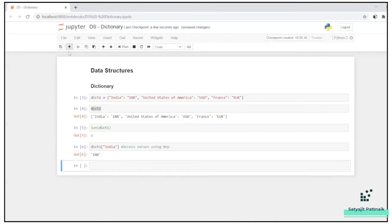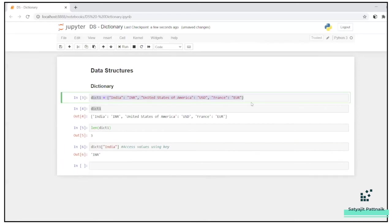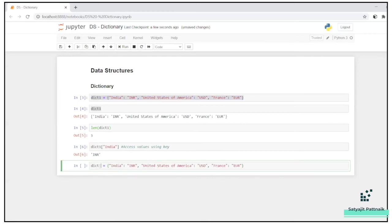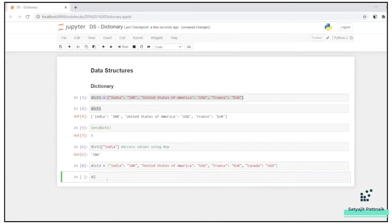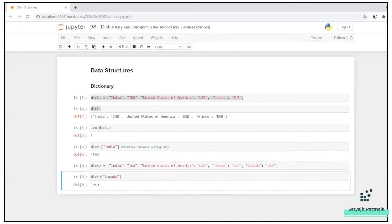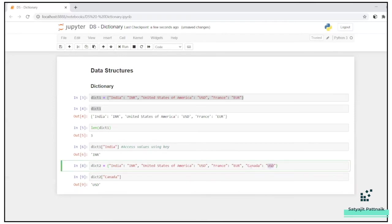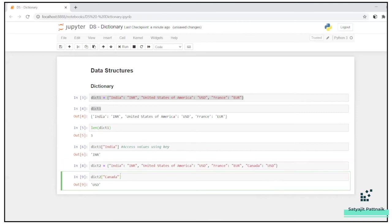Now, let's try to replace the values. So let me create another dict here. Dict two. So let's say I have - maybe let's not make it Pakistan, let's make it something else, Canada. So by mistake, what I have done is dict two of Canada. I have updated the dict or I have created a dict using the wrong value. Canada - Canada's currency is actually CAD, right? Canadian dollars. So I have used US dollars in this. So how to update it?